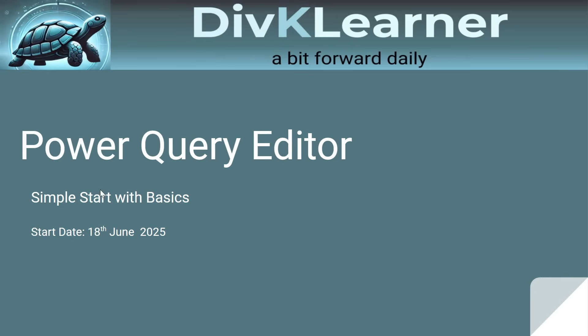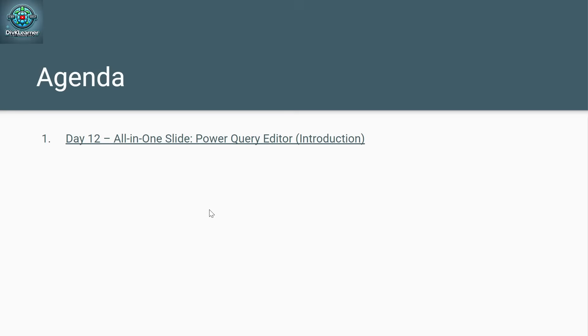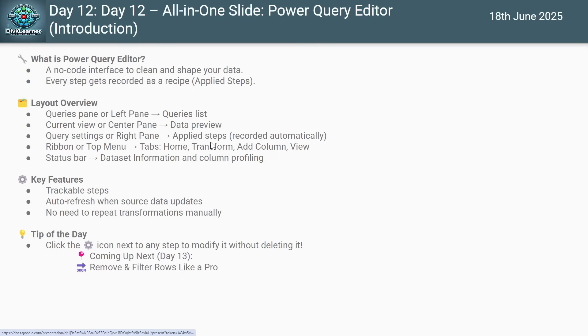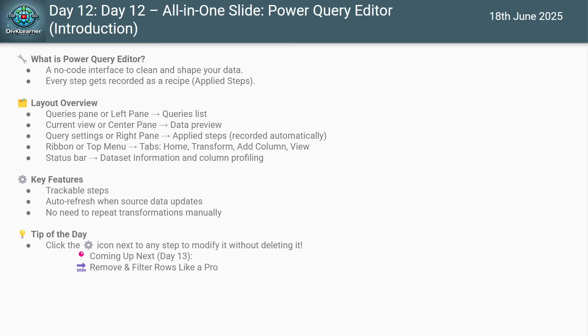So here we are talking about day 12 and the Power Query Editor. So what is Power Query Editor? It is a special window in Power BI where we shape and clean our data before using it in reports. It is like a kitchen where all raw ingredients, your data, gets cleaned, chopped,